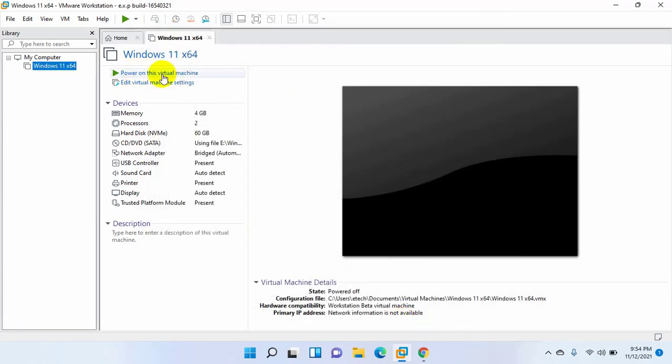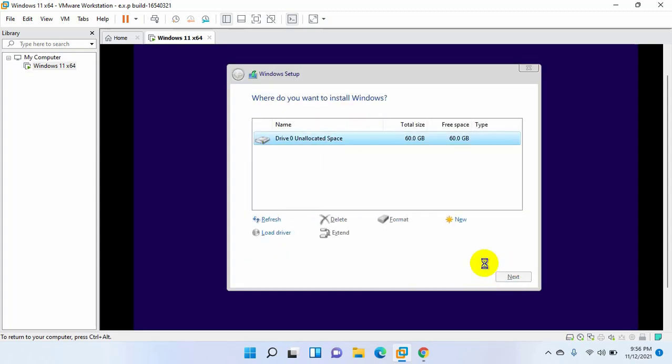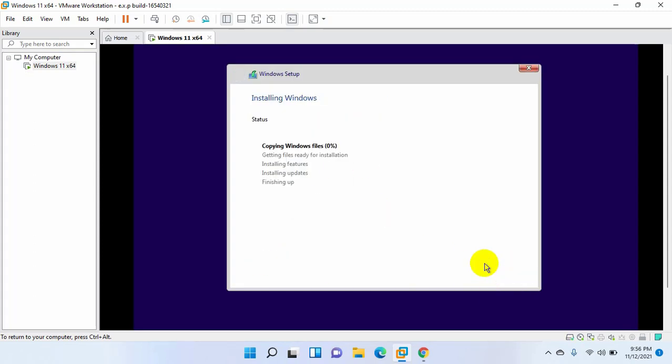Now let's check it, is it working or not. Wow, now it's working. Thanks for watching this video.